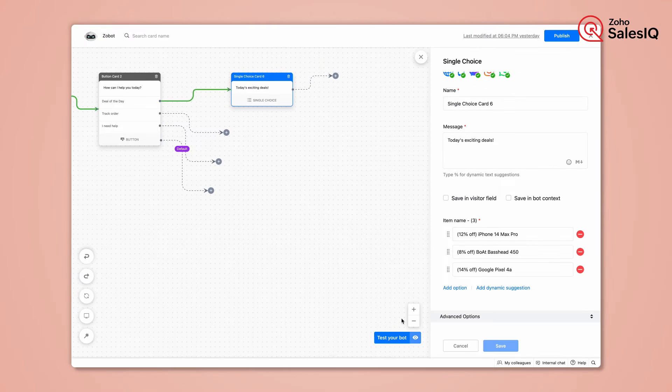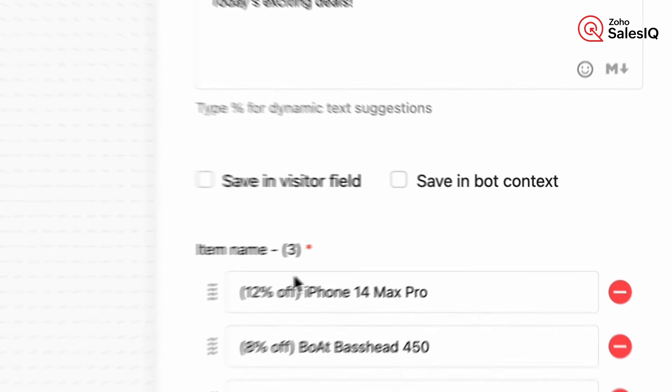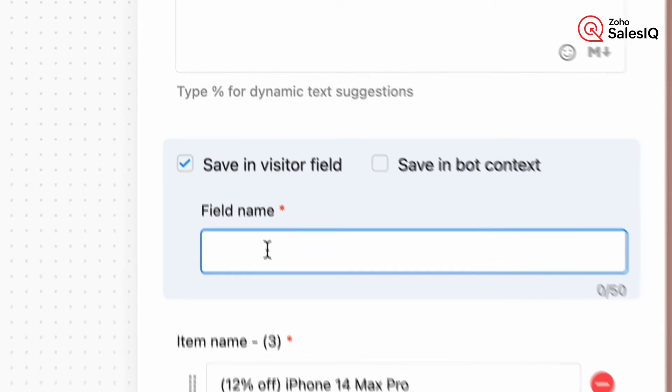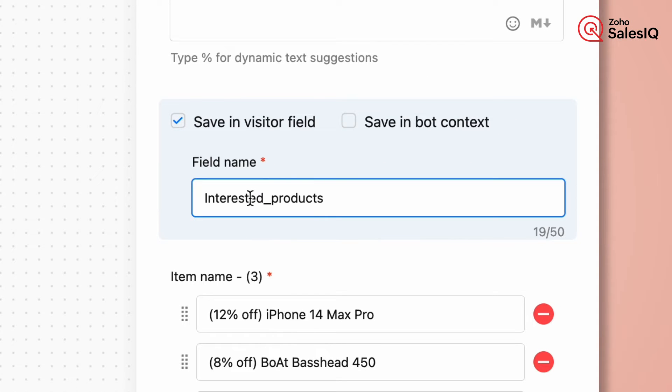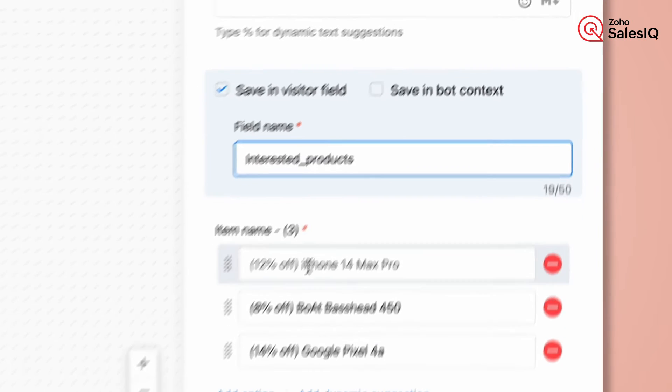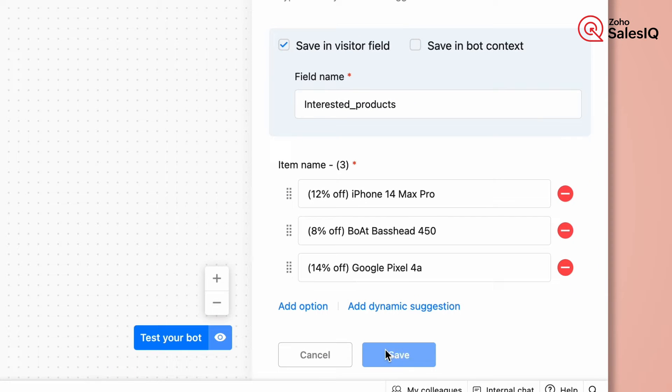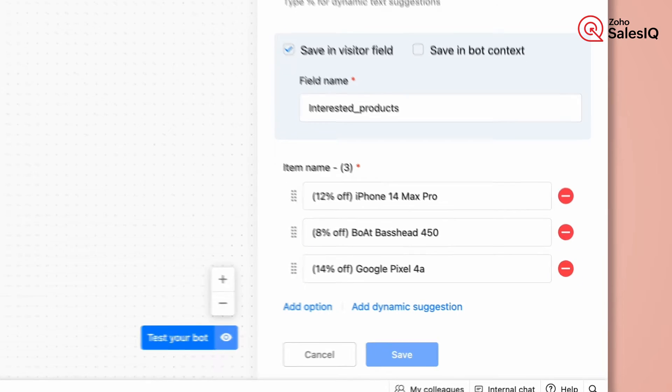Back to SalesIQ, click on Save in the visitor fields checkbox and paste the REST API name. So when the lead is created, this info will also be captured in the respective CRM field.